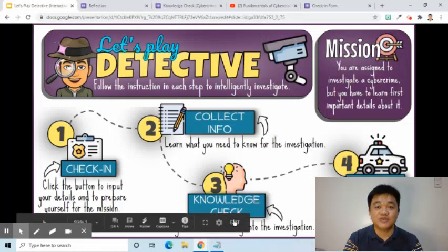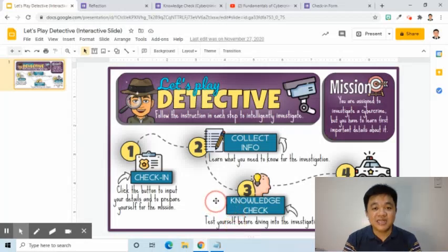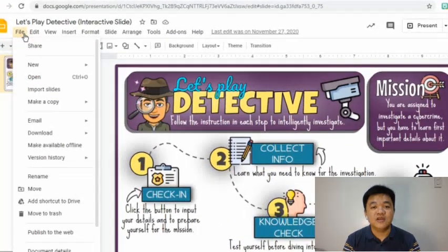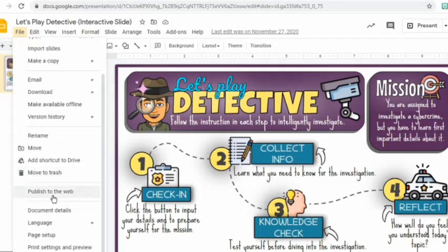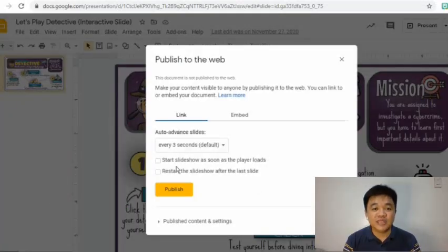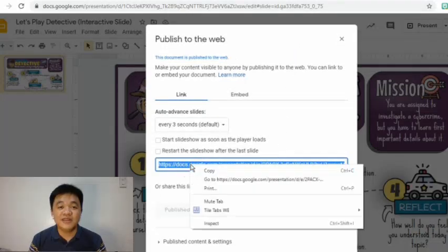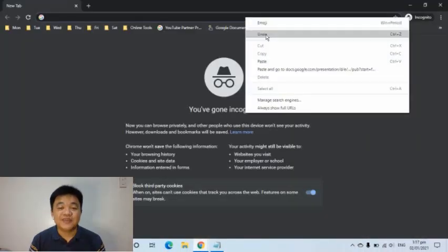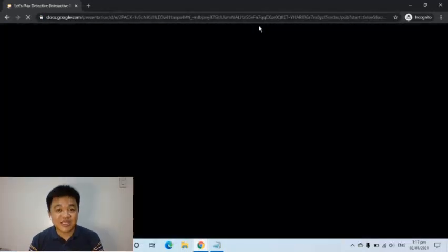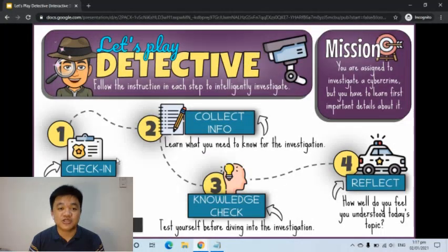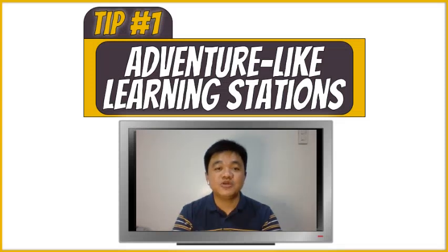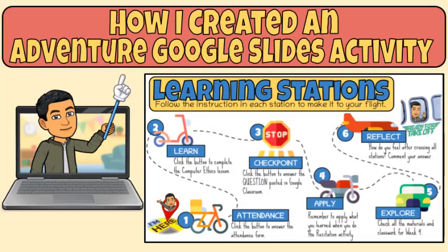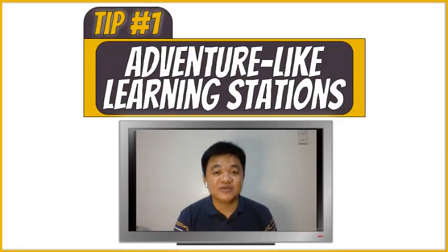To share this interactive slide with students, I will click the File tab, then select Publish to the Web. On the pop-up box, I will click the Publish button and confirm by pressing OK. I will copy the link to share with my students. As a student, you simply open a browser and paste the link in the address bar. If you want a step-by-step guide on how this learning station is created, check my previous video linked in the description below.